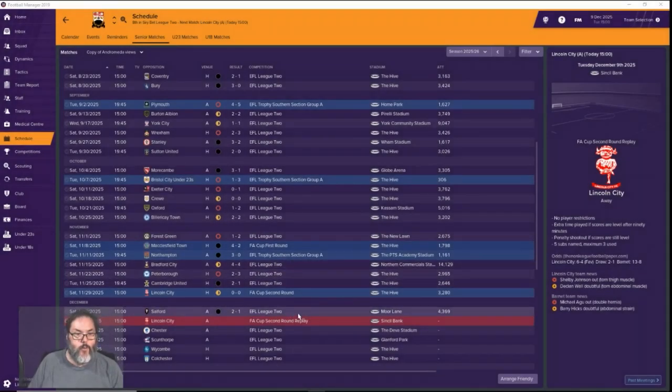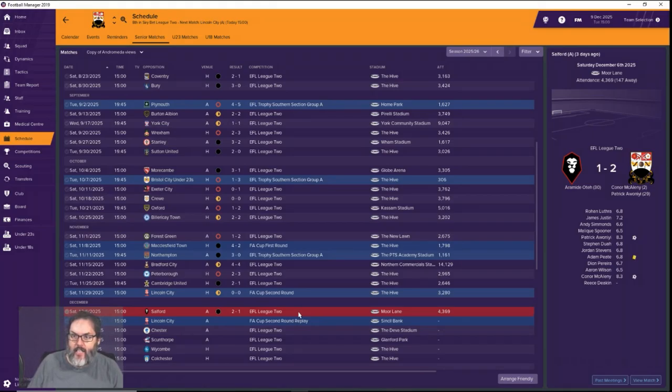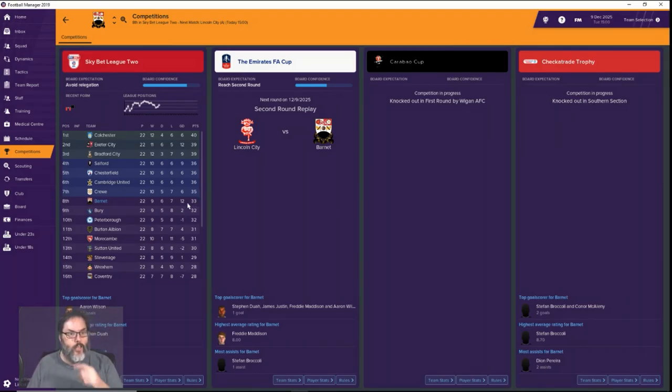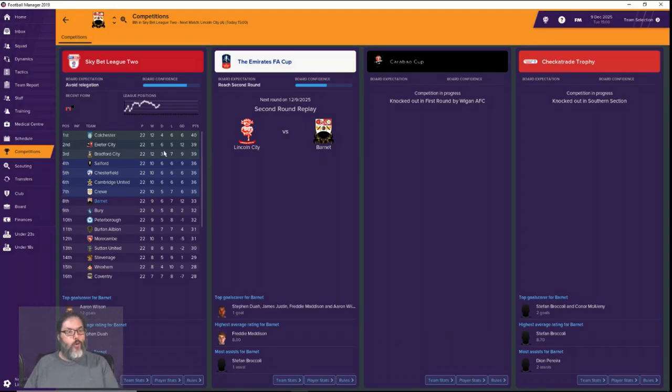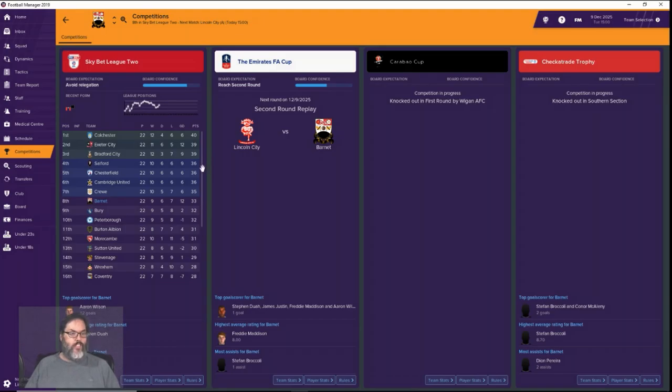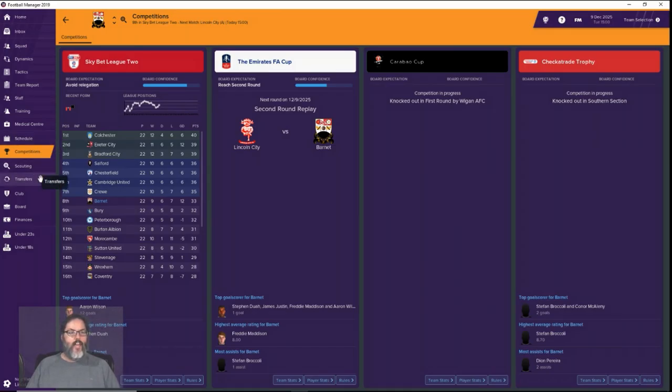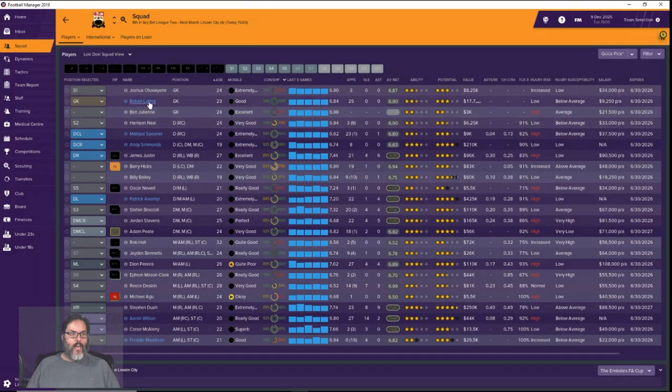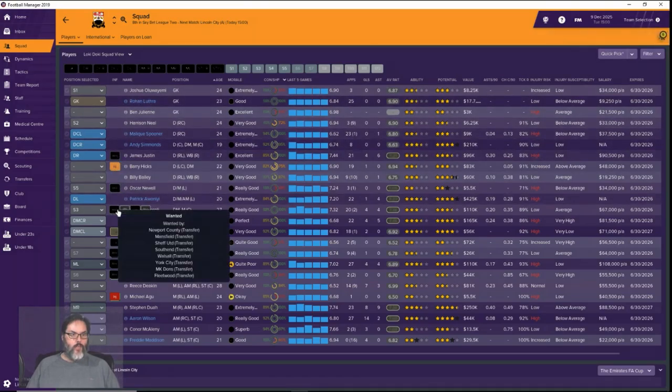All right guys, we are back. We ended up beating Salford 2-1. We got goals from Connor McElaney and Patrick Awaniwi. We are back up to eighth position, only two points out of the playoffs. Our goal differential is still really good. Exeter City has caught us there but we're doing all right. I'd like to be, you know, we're only three points out of fourth position. There is a little gap between automatic promotion. We're going to need to kind of go on a run but we are climbing, we've got two wins in a row. We have had a couple of issues. We have put several guys on the availability list.